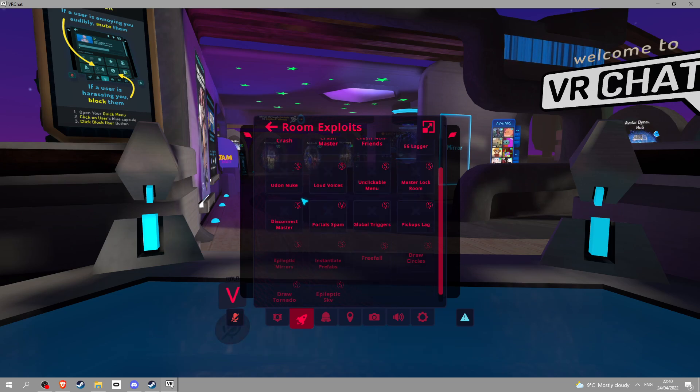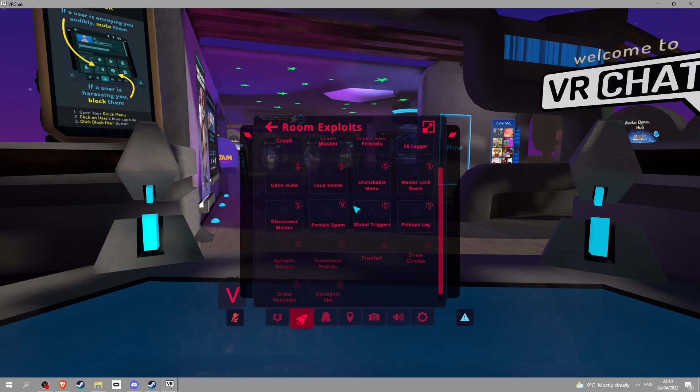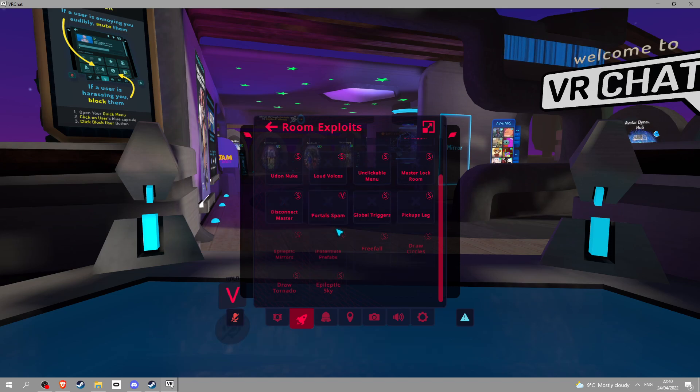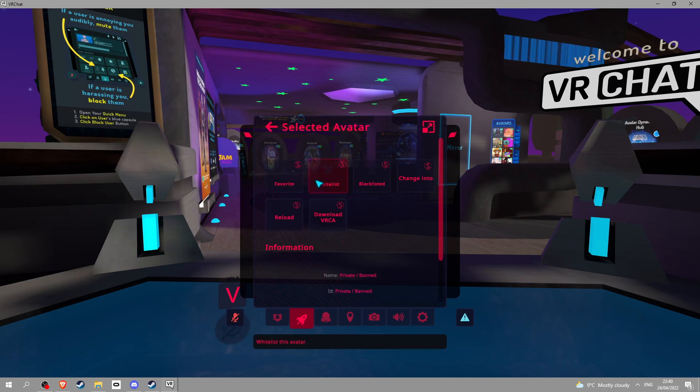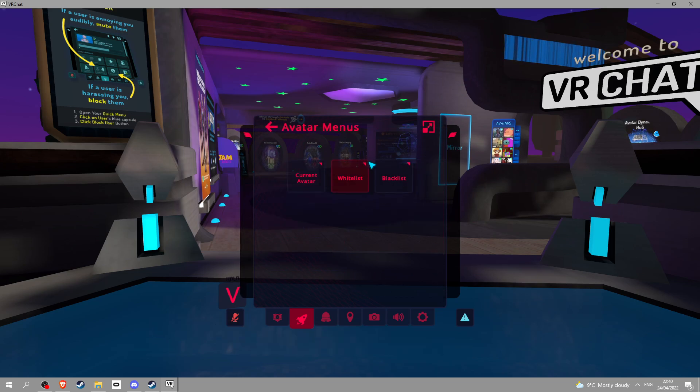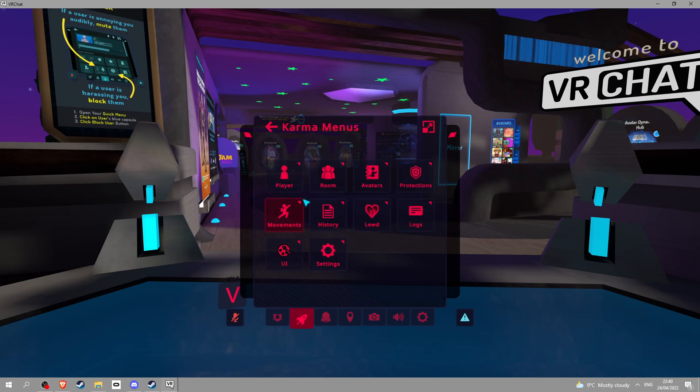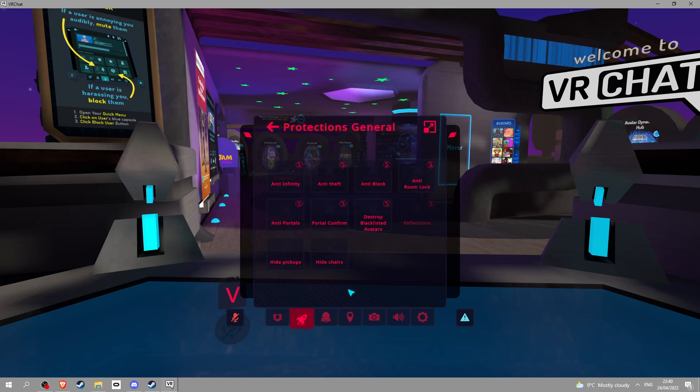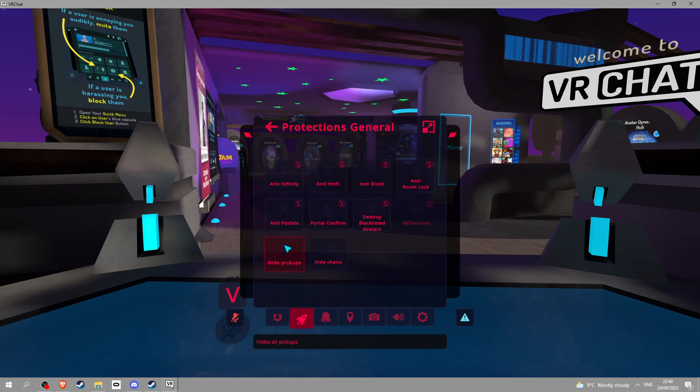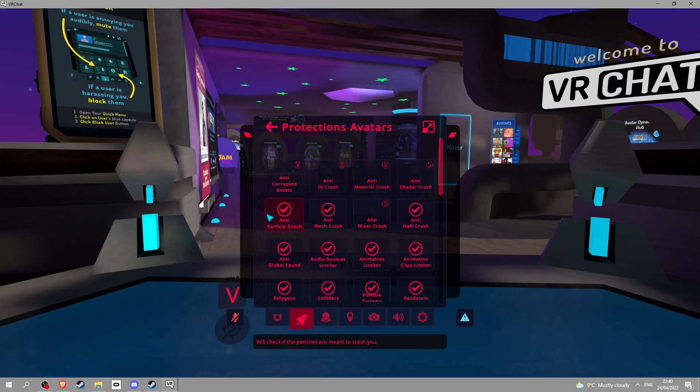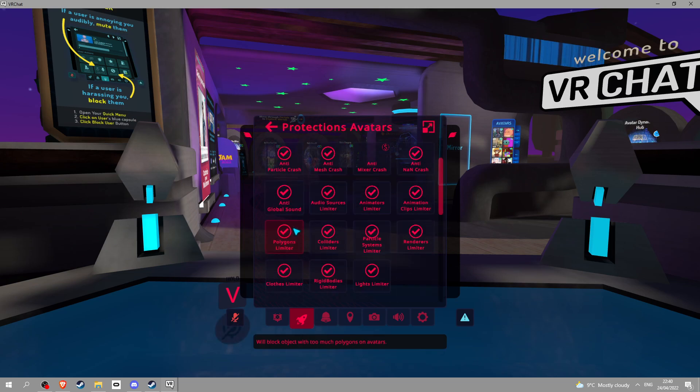Exploits crash, you're not allowed to use this feature, you have to use VIP. You got laggers and stuff like that, you need standard version. When it has a V you need the VIP version. Current avatars gotta pay for those, wireless got blacklists, all that stuff. Protections gotta pay for those except for hide pickups and chairs.